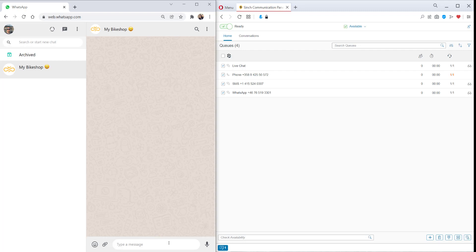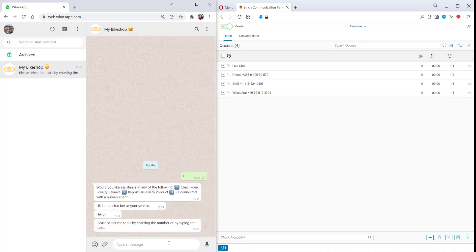So on the left, we've got our customer on WhatsApp and they have their bike shop's WhatsApp channel. Now, when they first reach out, the chat layer bot answers.